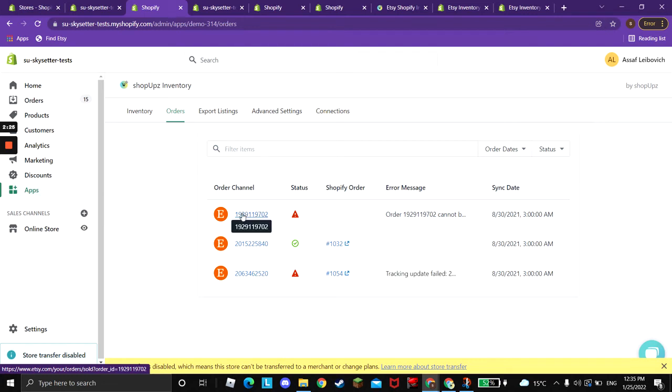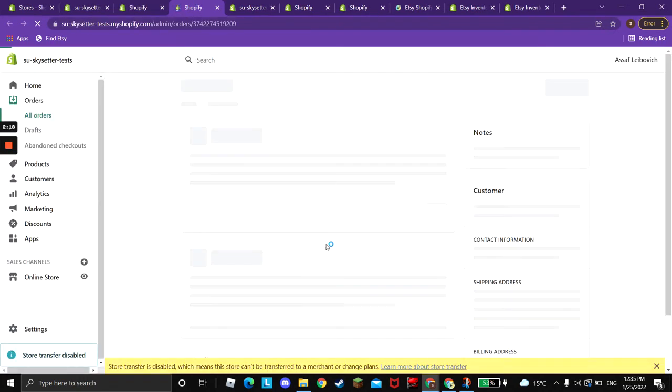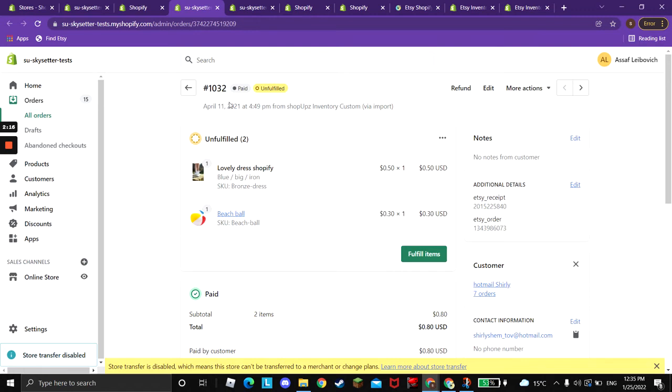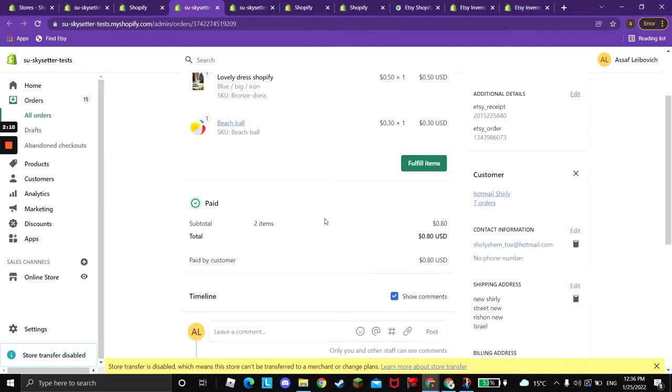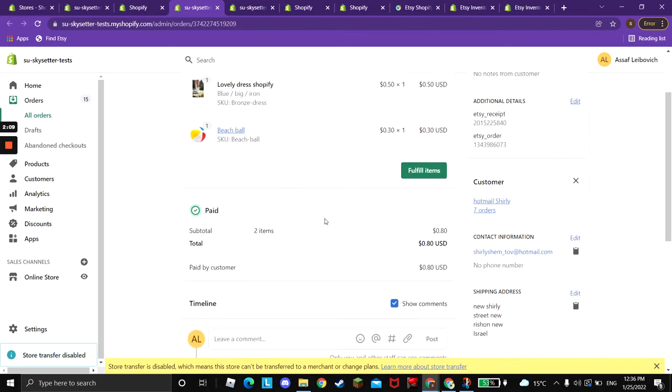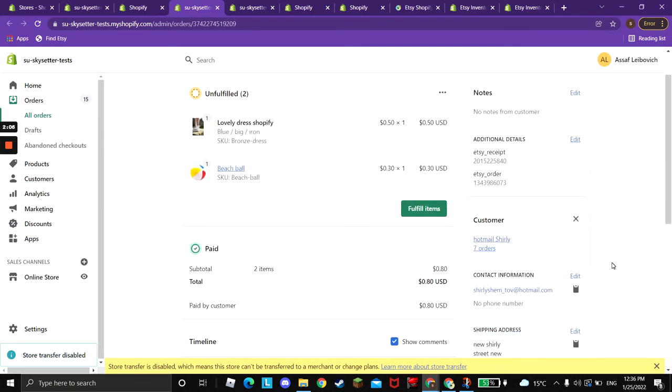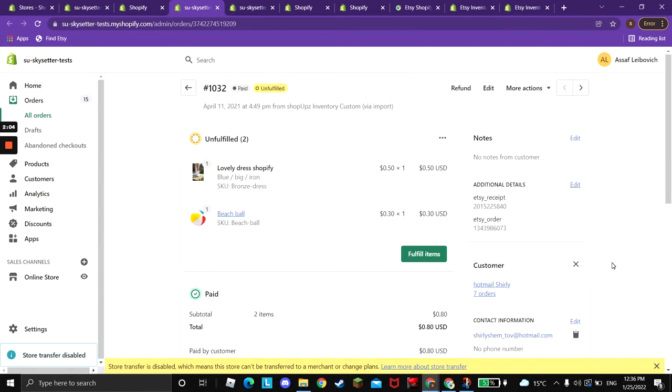You will have here links to the Etsy order and to Shopify order. We can take a look now. Once it's been successful, you will see here all the details of the listings that were purchased with the amount, with the customer name, address. Everything is here.